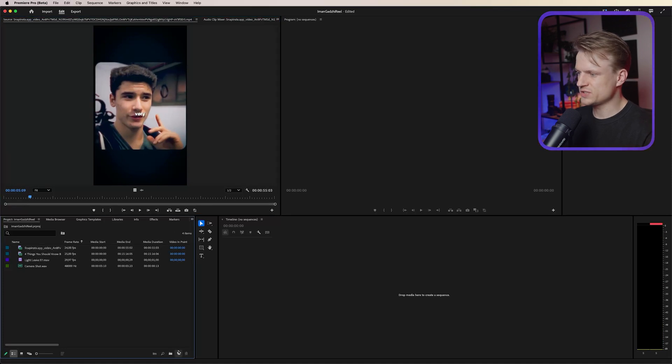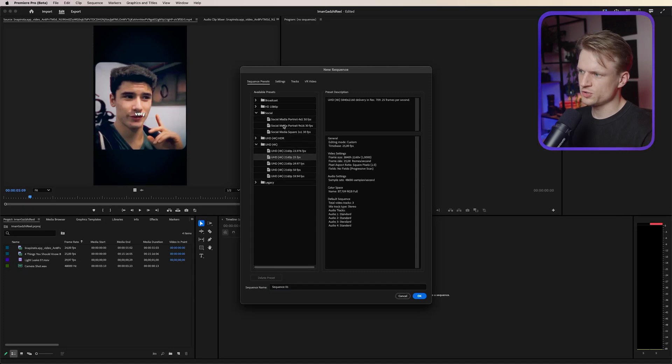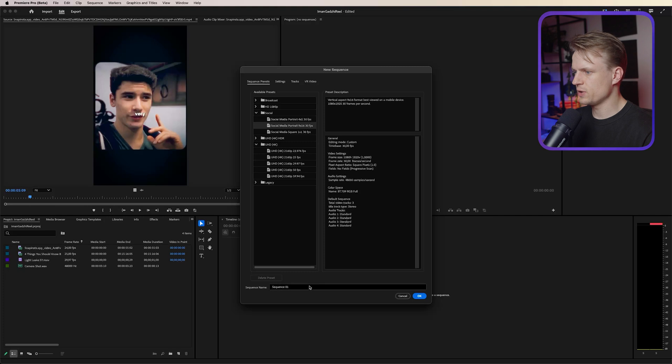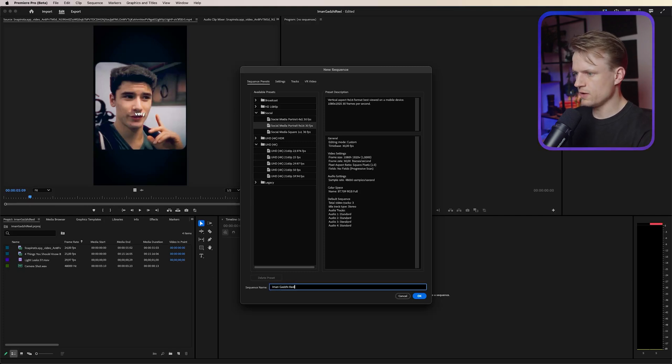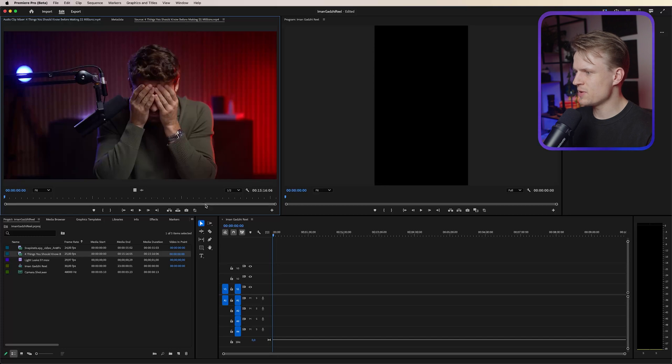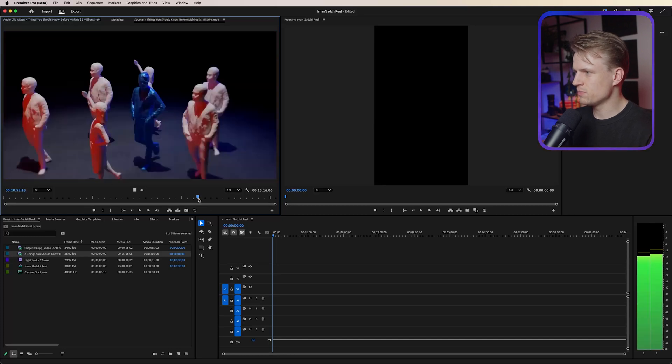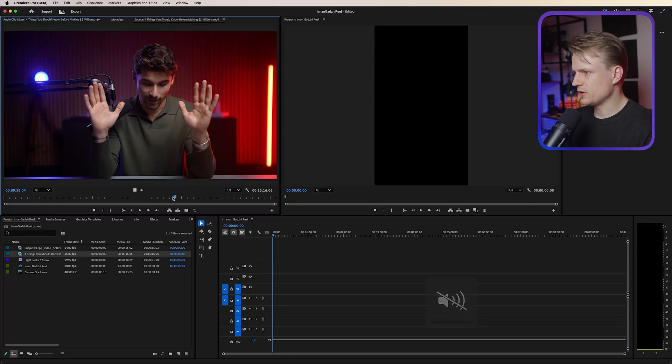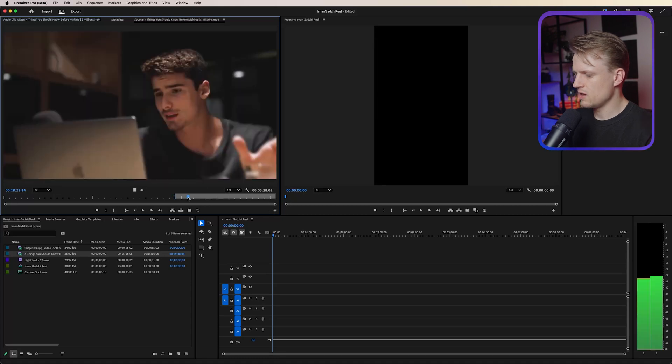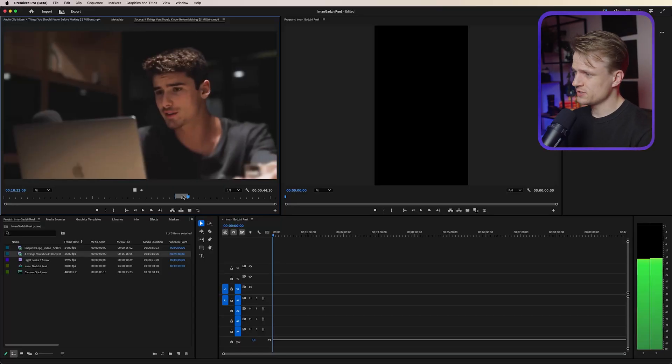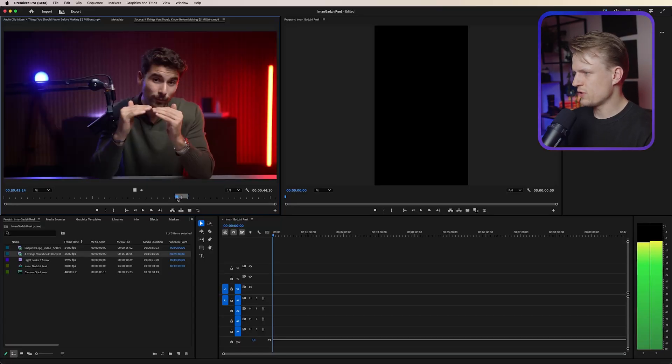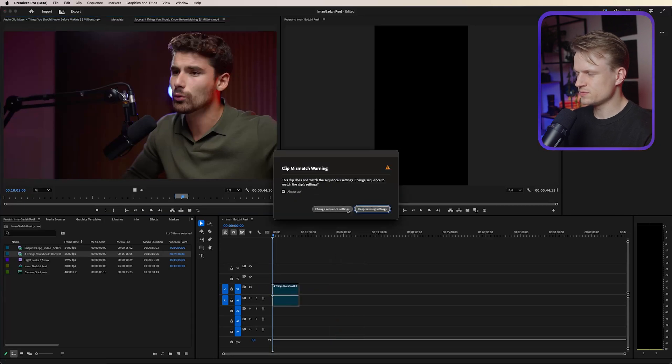Now let's first create our sequence. We go to new item sequence. Then I'm just going to go into social and I'm going to use the social media portrait 9 by 16 preset and we can even change the name here. Iman Gaji Reel. There we go. Now I have some talking head from Iman and what I'm now just going to do is find that same moment. So I found the part that we're going to use, basically just going through this. You can just double click on your footage and scrolling through. And then what I always do is I set an in point by pressing I and then I set an out point by pressing O. Now to get this to our sequence I'm just going to drag this into our sequence.